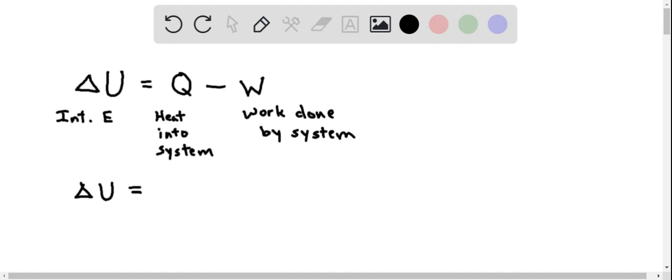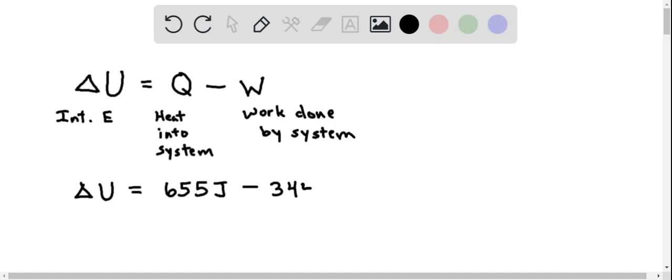The heat that went into the system is 655 joules, and the work that was done by the system was 344 joules.